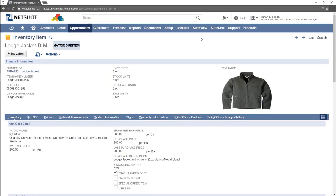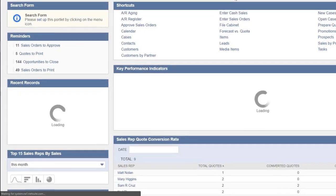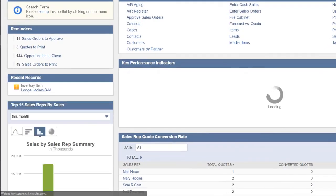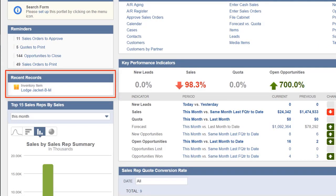Now that a record has been viewed, we will navigate back to the home page by clicking the home button. The recent records portlet is now populated and the record can be accessed again by clicking on the title of the record within the portlet.